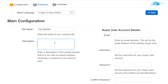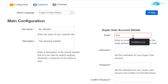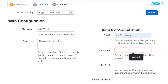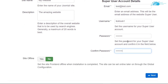For the website name I'm going to call it 'My Website', and for the description I'll say 'The Amazing Website'. Then you need to fill out the email address for your super user or admin account — I'm using test@test.com, but make sure to use a valid email in your case. Then choose a username and set a password for the super user account. After typing and confirming the password, simply click Next.